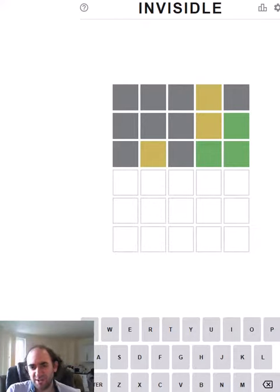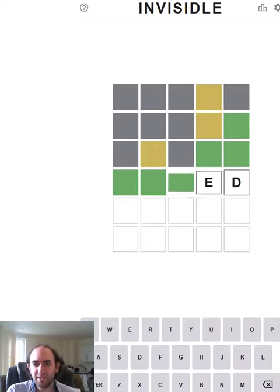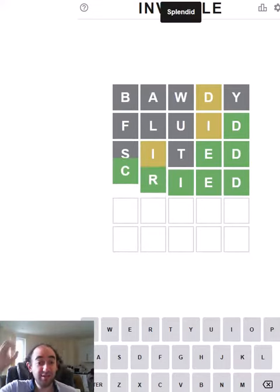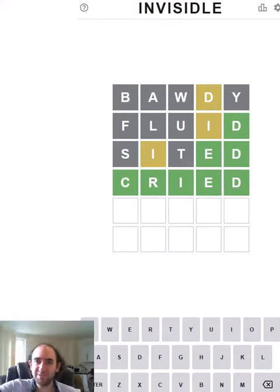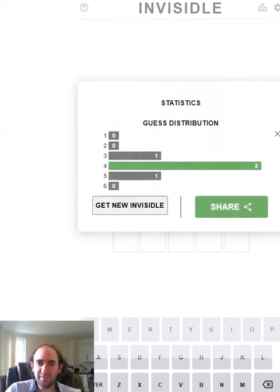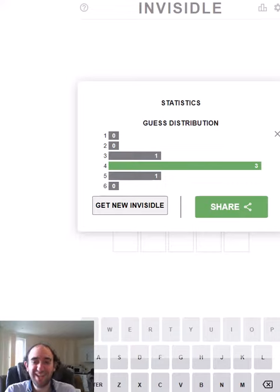Bawdy, fluid and sighted so maybe cried. Nobody's crying on stream today because I've got there in four which is my most common amount of guesses as it happens at least on this device.